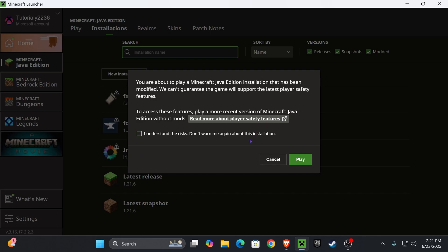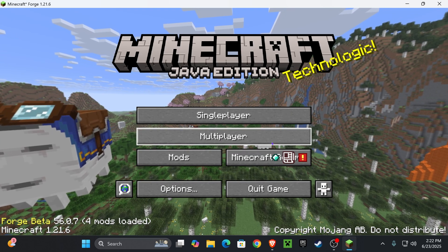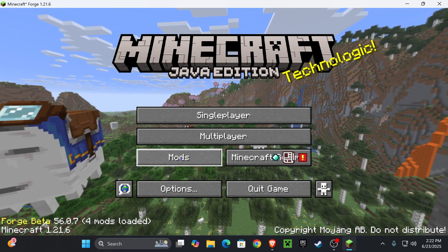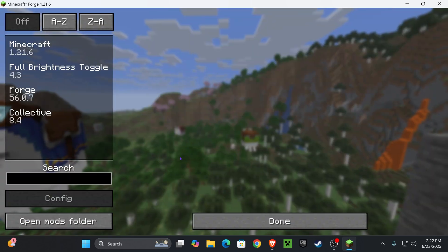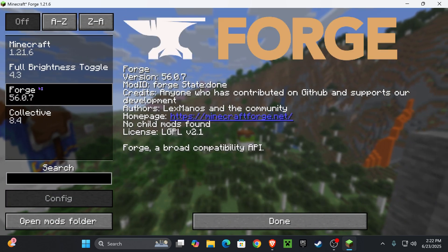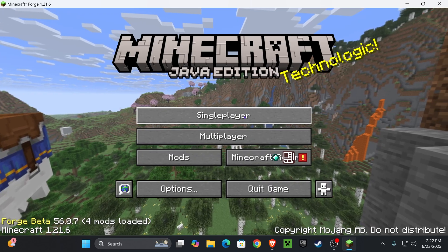If you get this prompt, read through it and if you agree click understand and then hit play one more time. Now once your game loads we know that we're in Forge because it says it everywhere but we also have mods down here and we can see that Full Brightness Toggle Mod is in here.